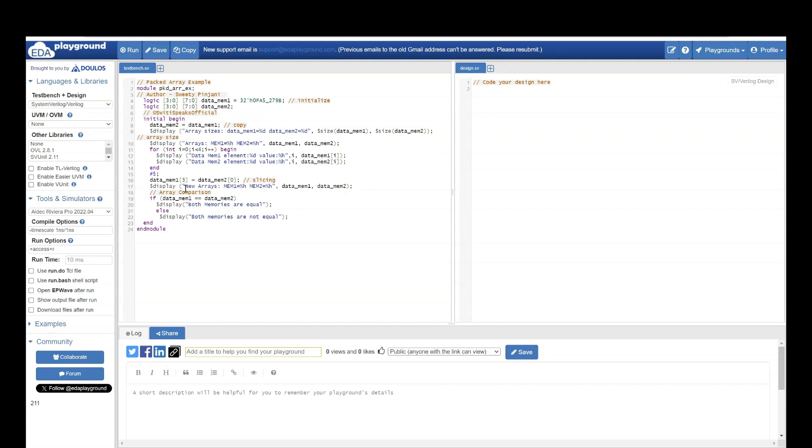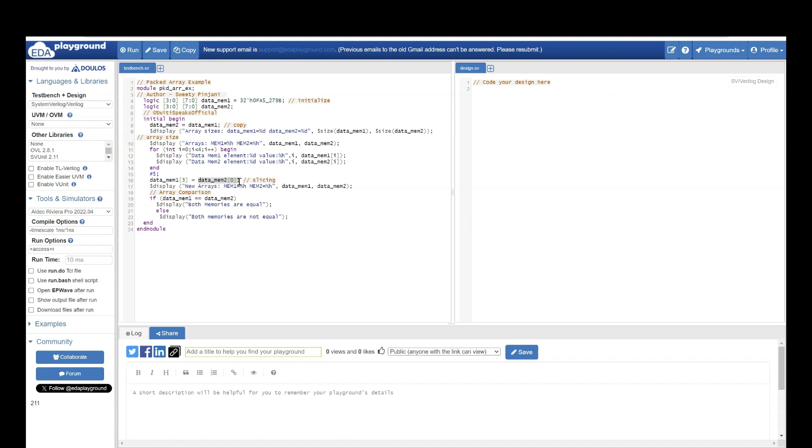After this, I am assigning element 0 of data memory 2 to element 3 of data memory 1. This operation is called slice because I took a slice of data memory 2, element 0, and I assigned it to a slice of data memory 1. In this case, I assigned it to third element of data memory 1.